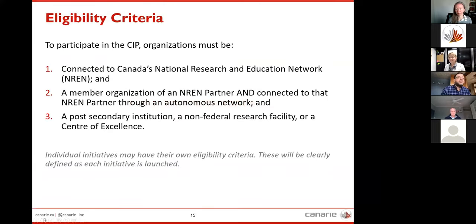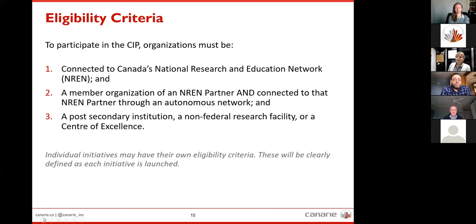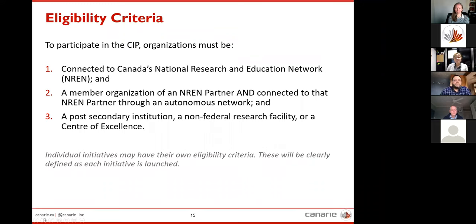The eligibility criteria to participate in the CIP is that you must be connected to the NREN. You also must be a member of an NREN partner organization and connected to that NREN partner through an autonomous network. You must also be either a post-secondary institution, a non-federal research facility, or a center of excellence. We're working hard with our NREN partners to ensure that they know their list of eligible organizations. Individual initiatives may have their own eligibility criteria, but as they launch that will be fully outlined — you can work with your NREN partner or contact cip@canary.ca if you have any questions.